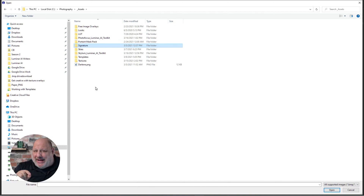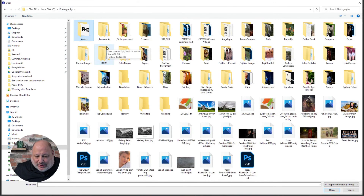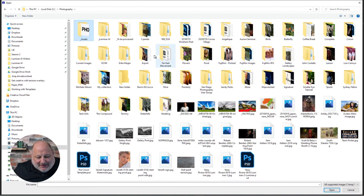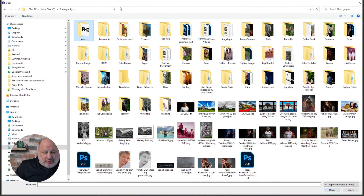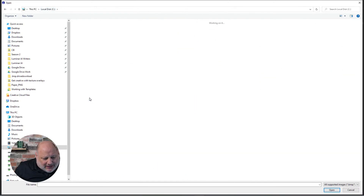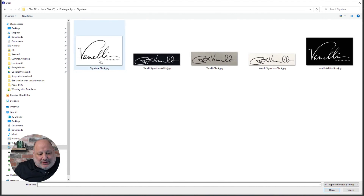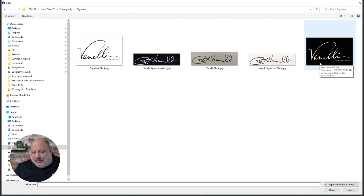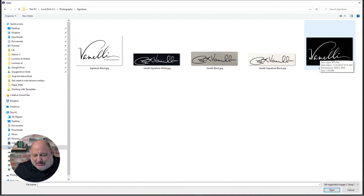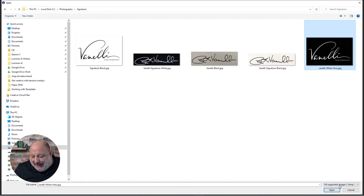One way is with a transparent PNG, and the other is overlaying your logo if it's on a white or black background. That first one was strictly on a white background. Let me find my signatures. Here we go — all these are JPEGs. I'll share the JPEG first.